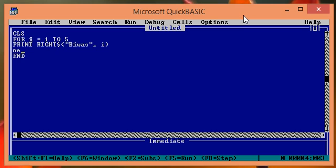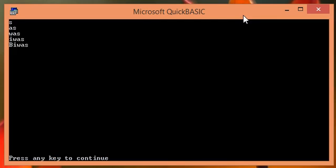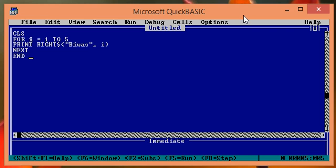Now check the result of this program. So from the right side it takes a single value first, double value, third, fourth, and total value from the right side. So this is how right dollar function works in QBasic.